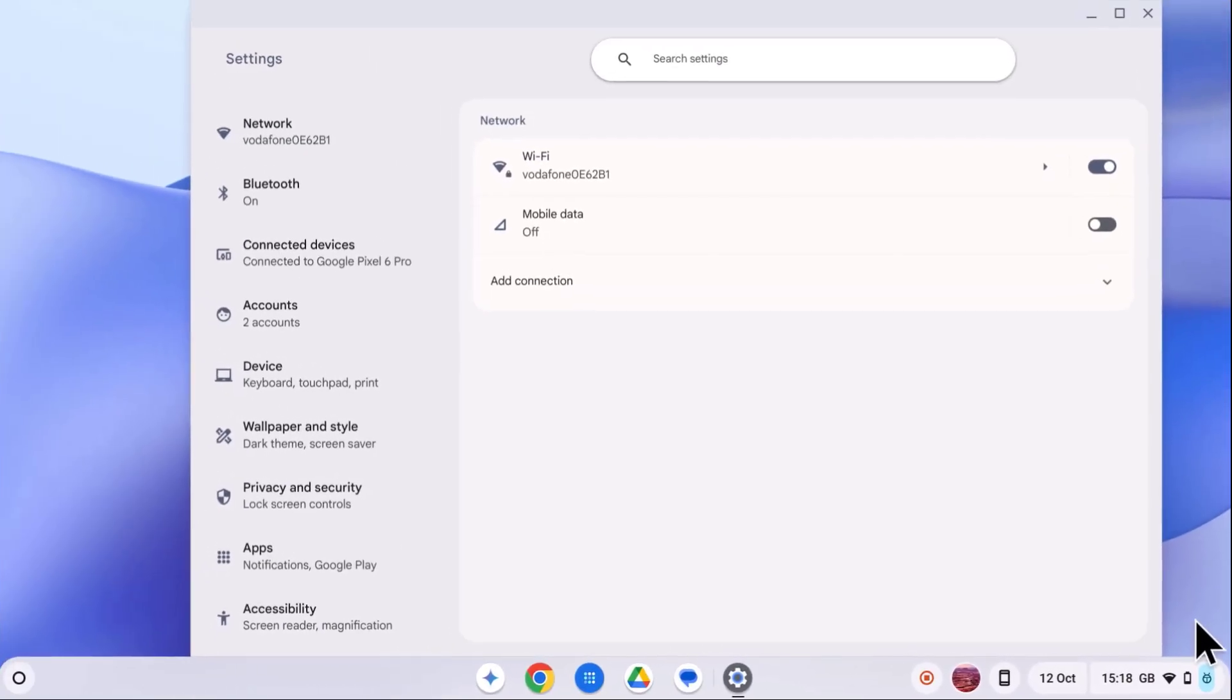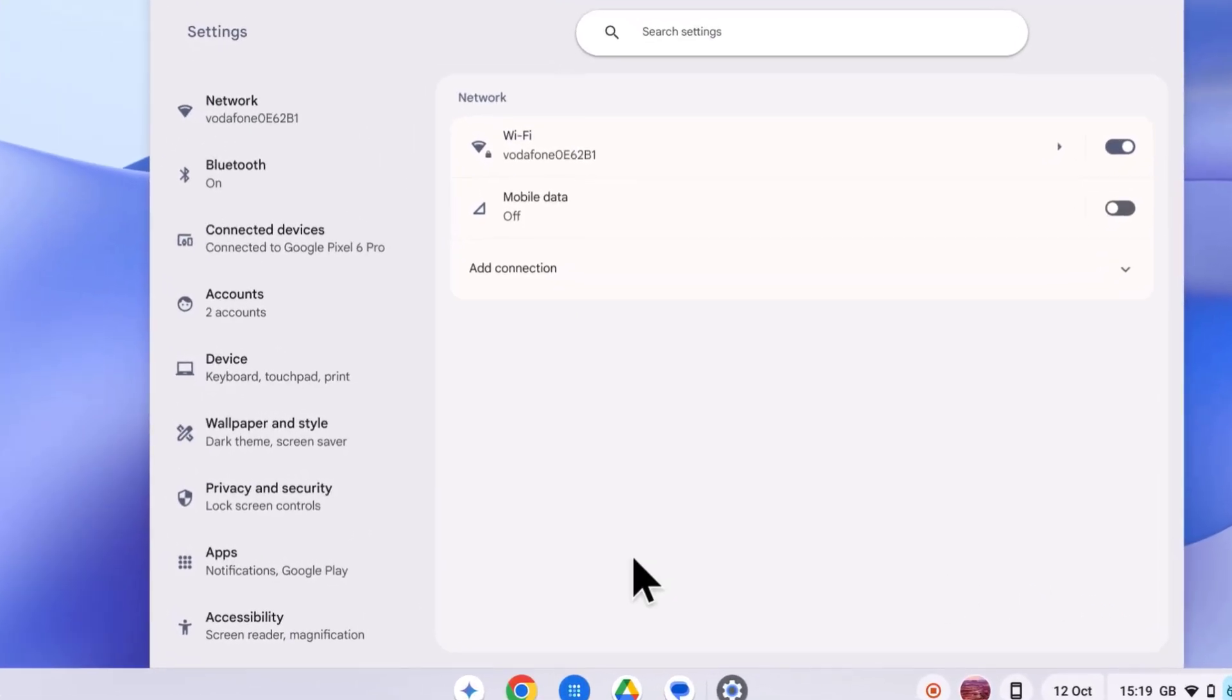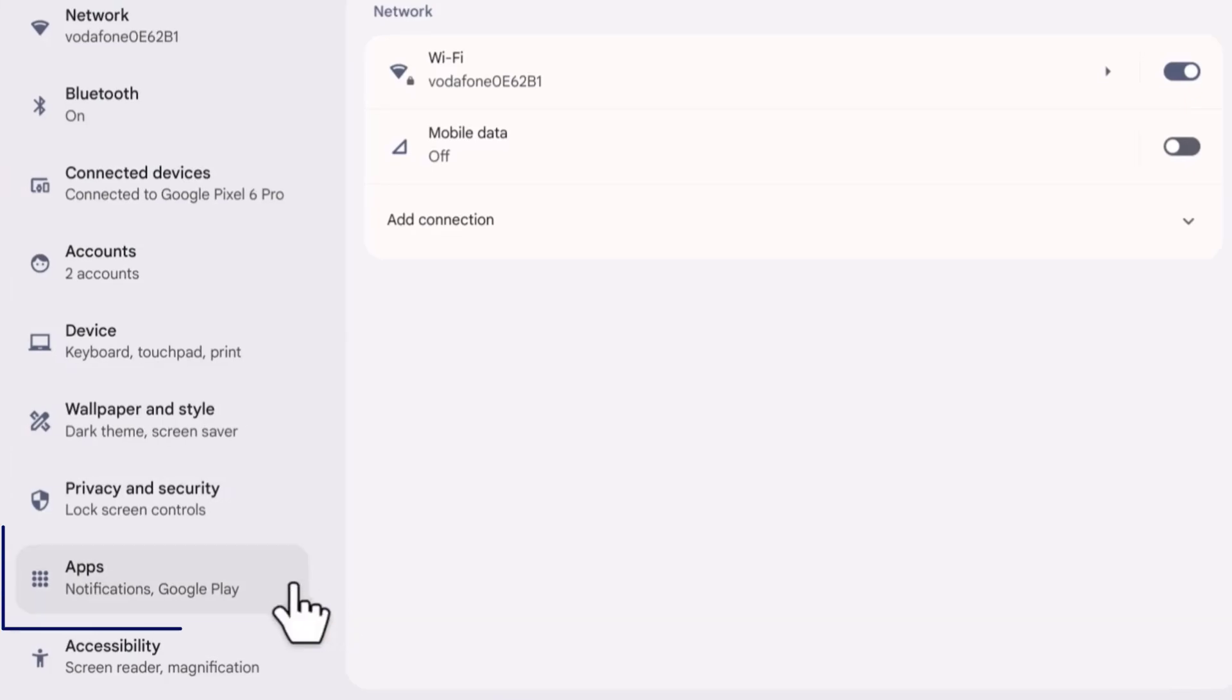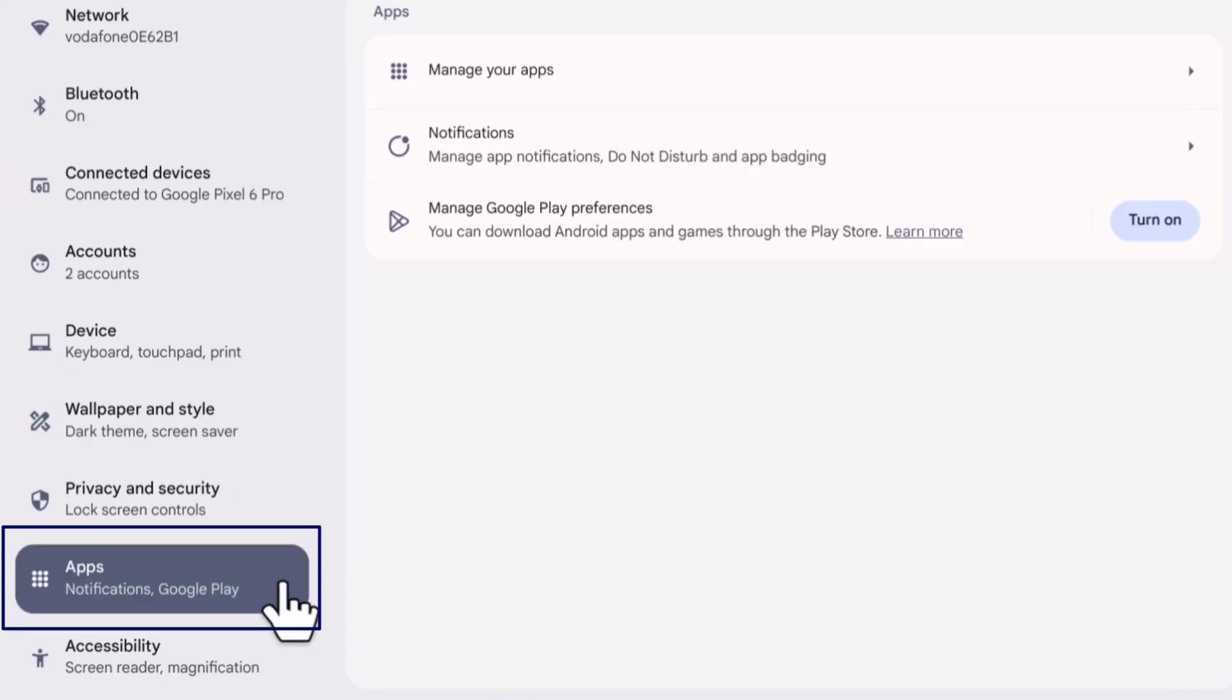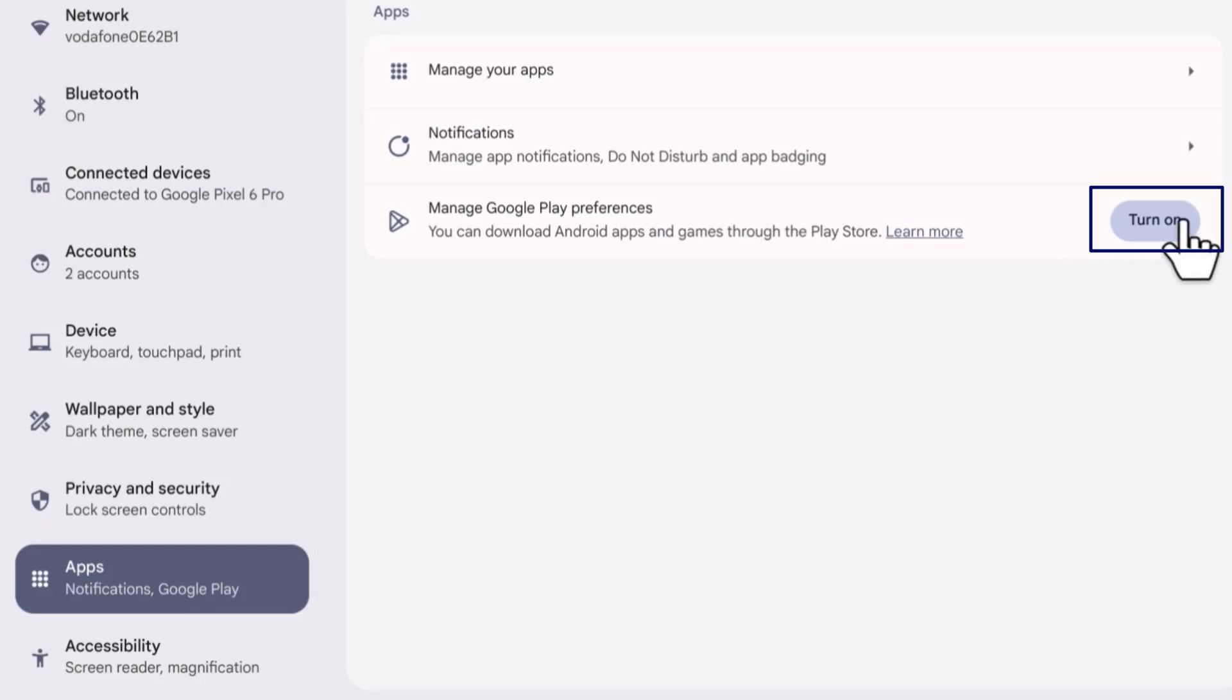Next on the left hand side select apps. You'll see a turn on button, go ahead and click that.